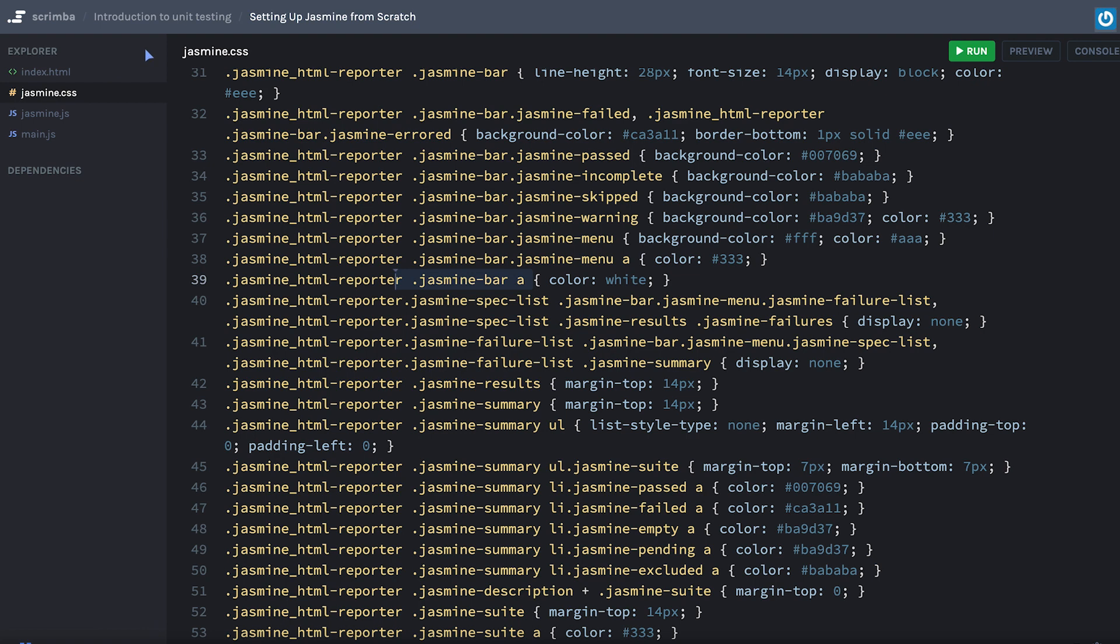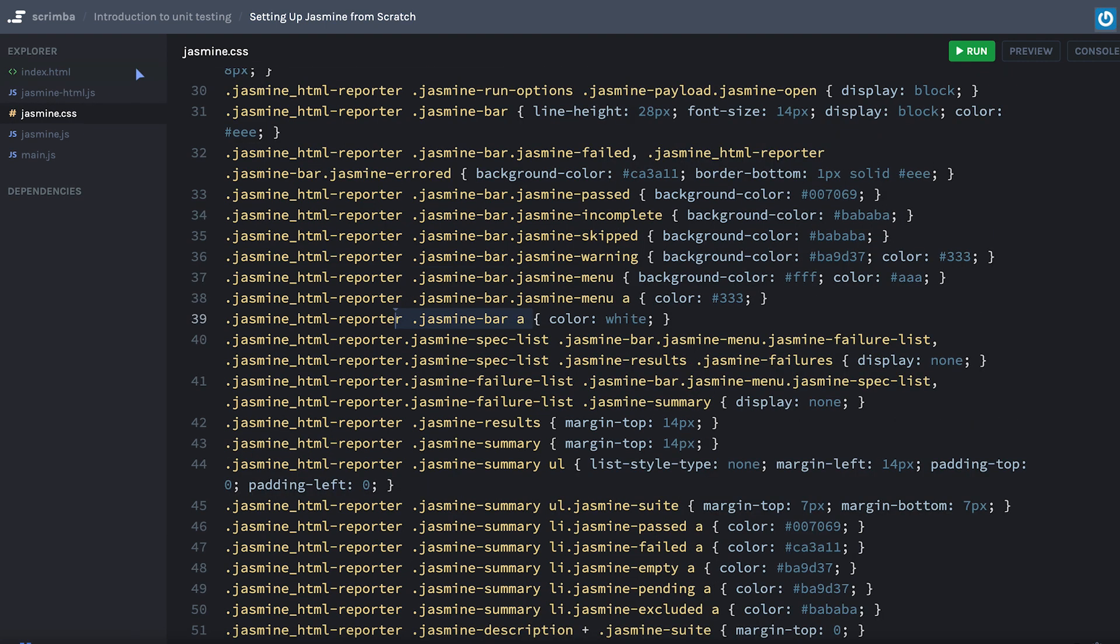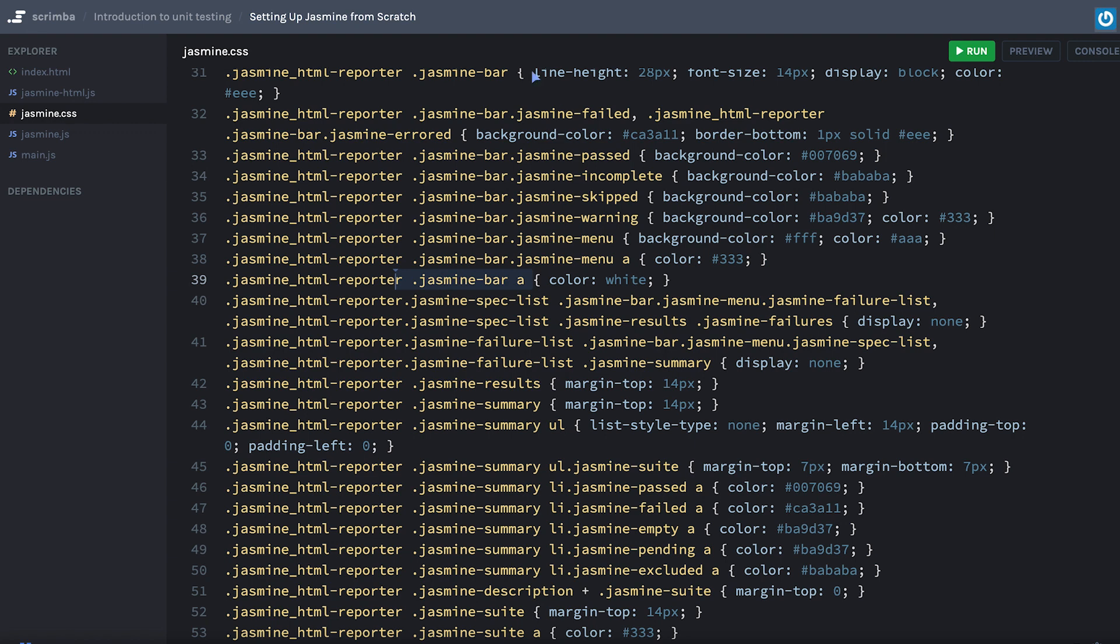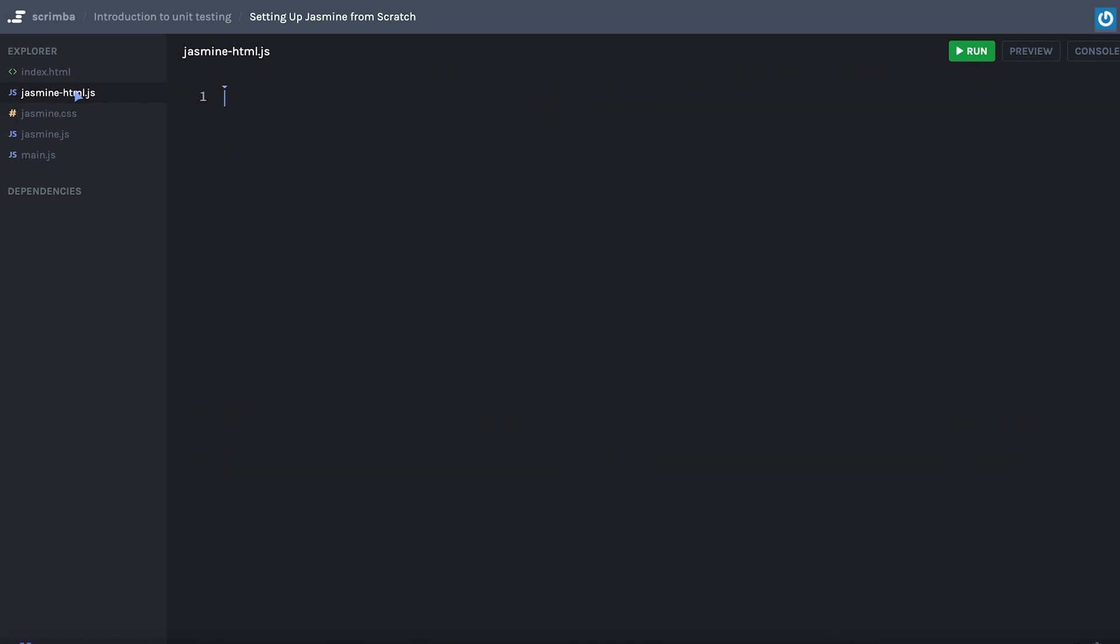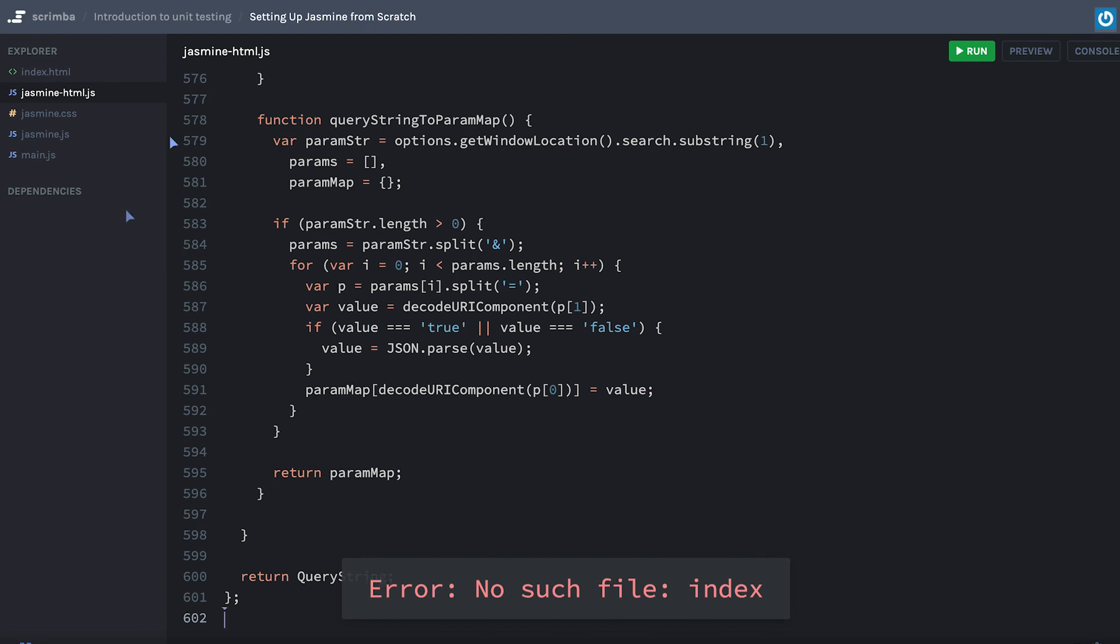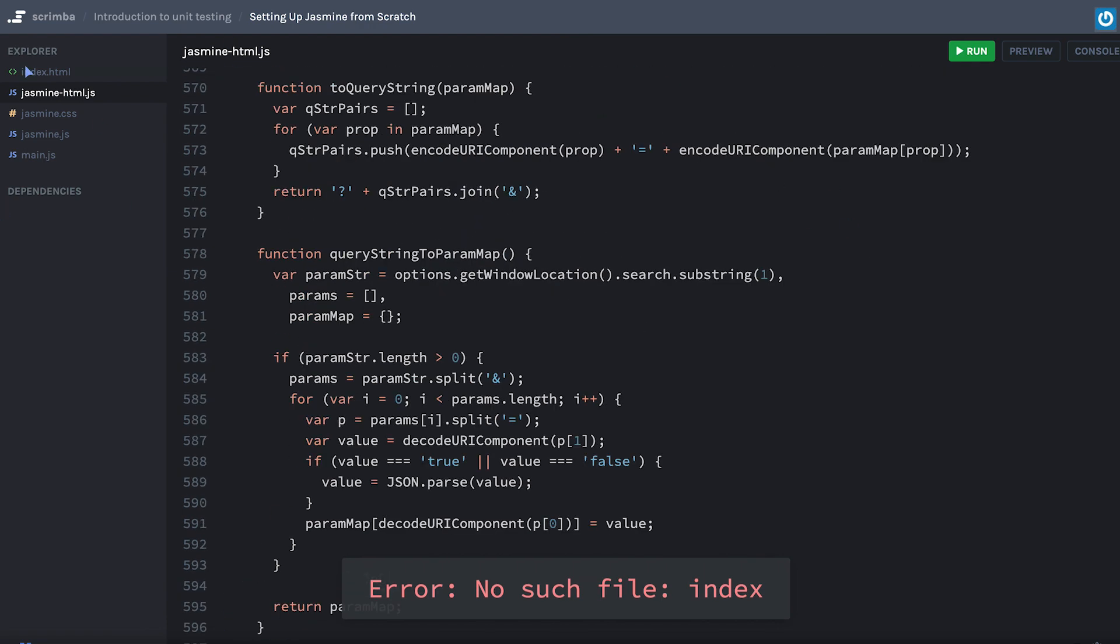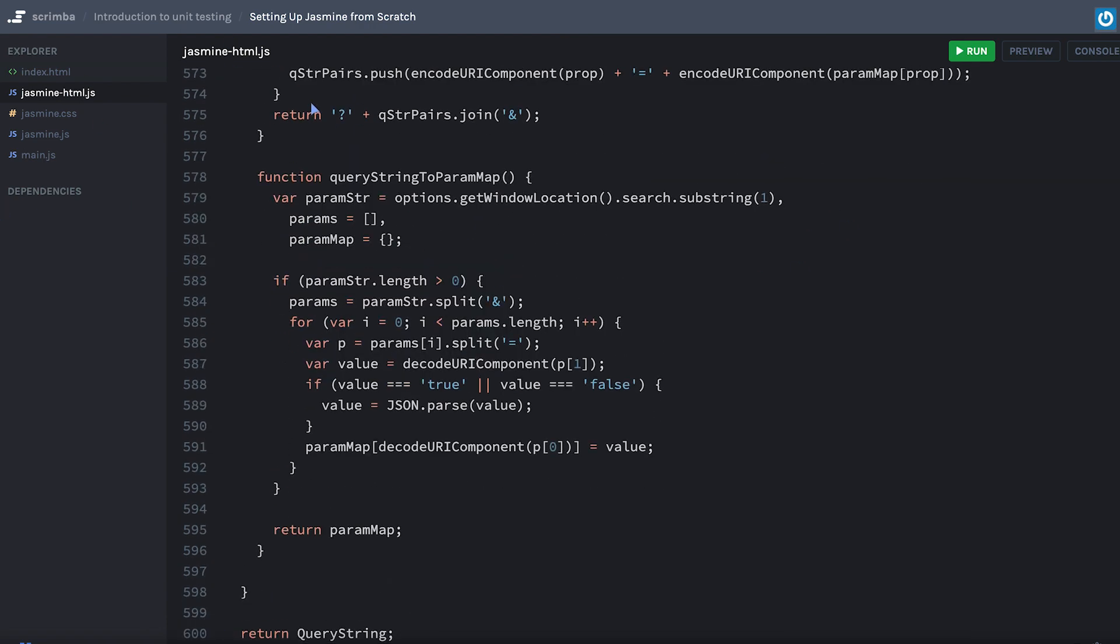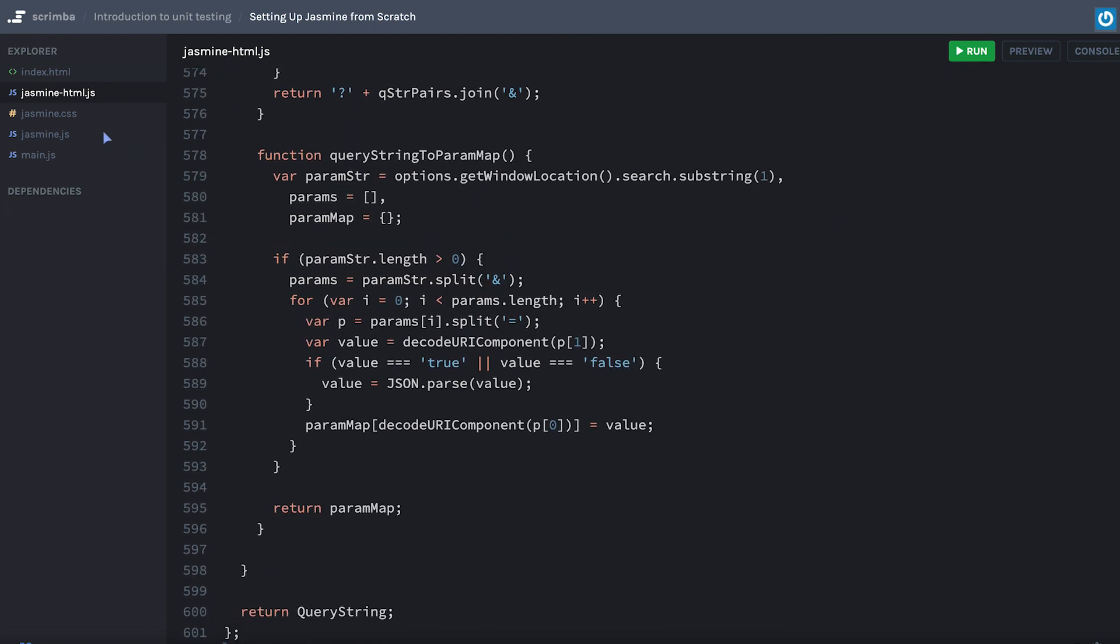Do one more file here, and this will be jasmine-html.js. This file is basically a whole bunch of stuff to help the jasmine parse your test so that it goes into your application.